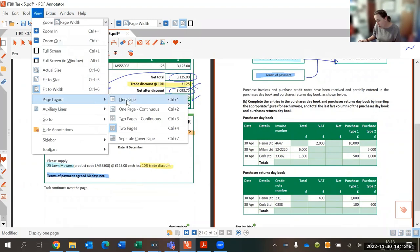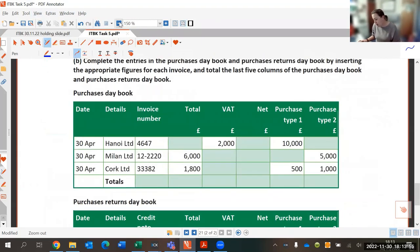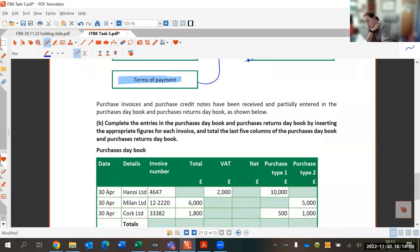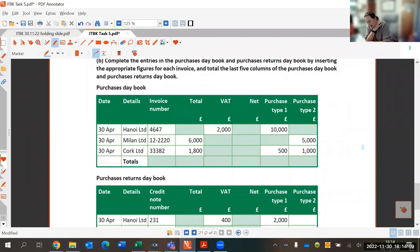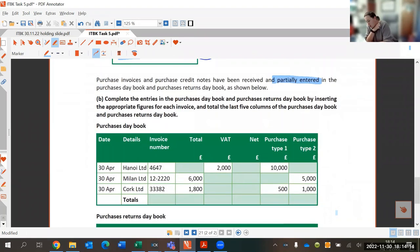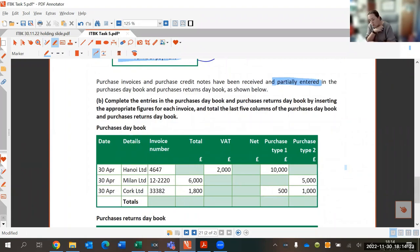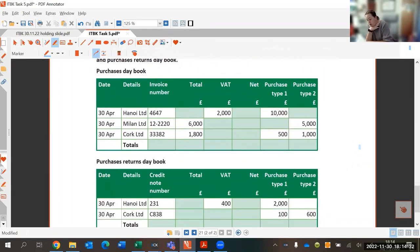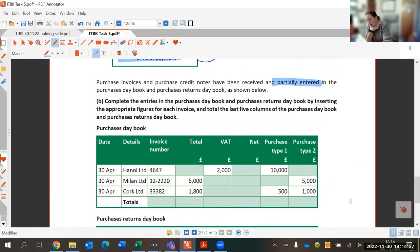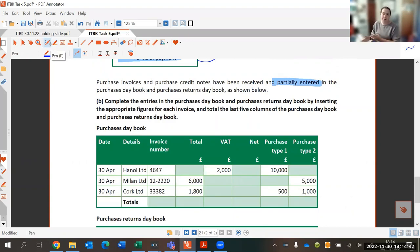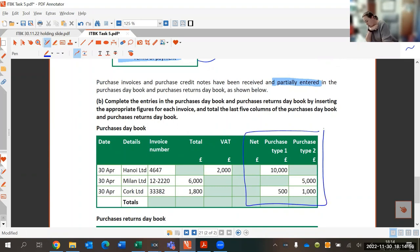Now let's move to Part B — the day books. Purchase invoices and purchase credit notes have been received and partially entered in both the purchase day book and the purchase returns day book at the bottom. We need to complete the entries by inserting the appropriate figures into the green cells in both books.